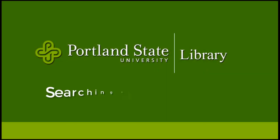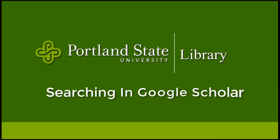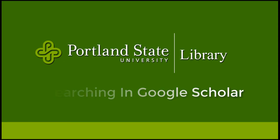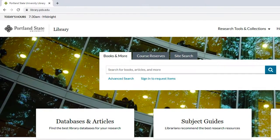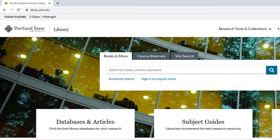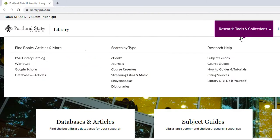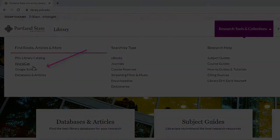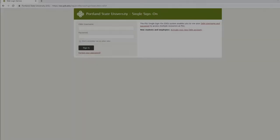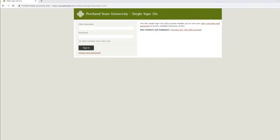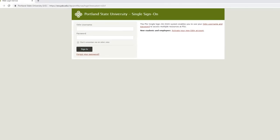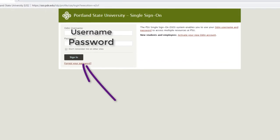In this tutorial, we will go over some of the features you will encounter when searching in Google Scholar. Select the Google Scholar link under the Research Tools and Collections tab on the library homepage, and then sign in. Once you've signed in, this will prompt you back to Google Scholar.